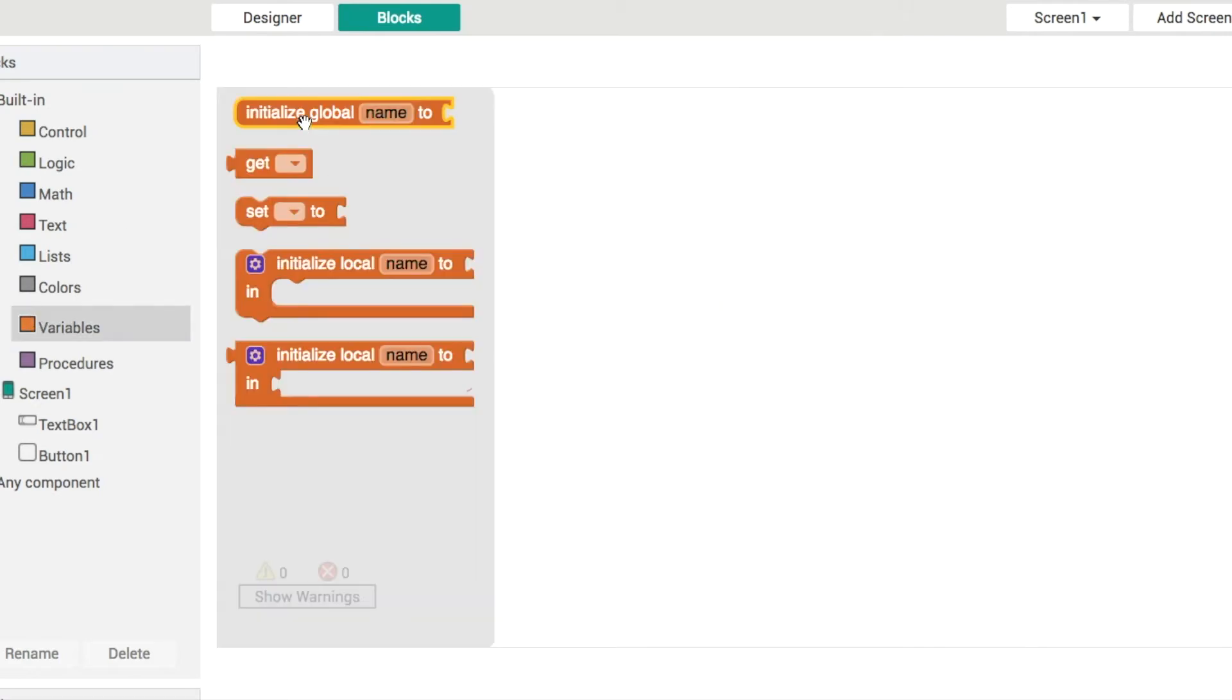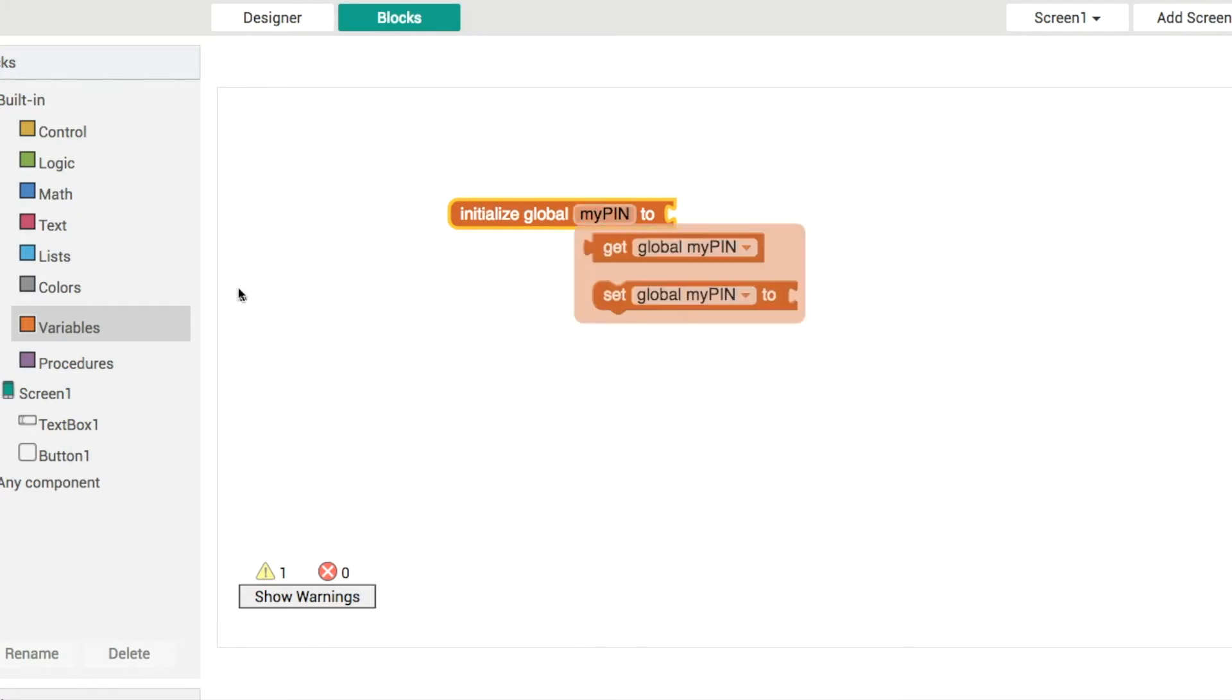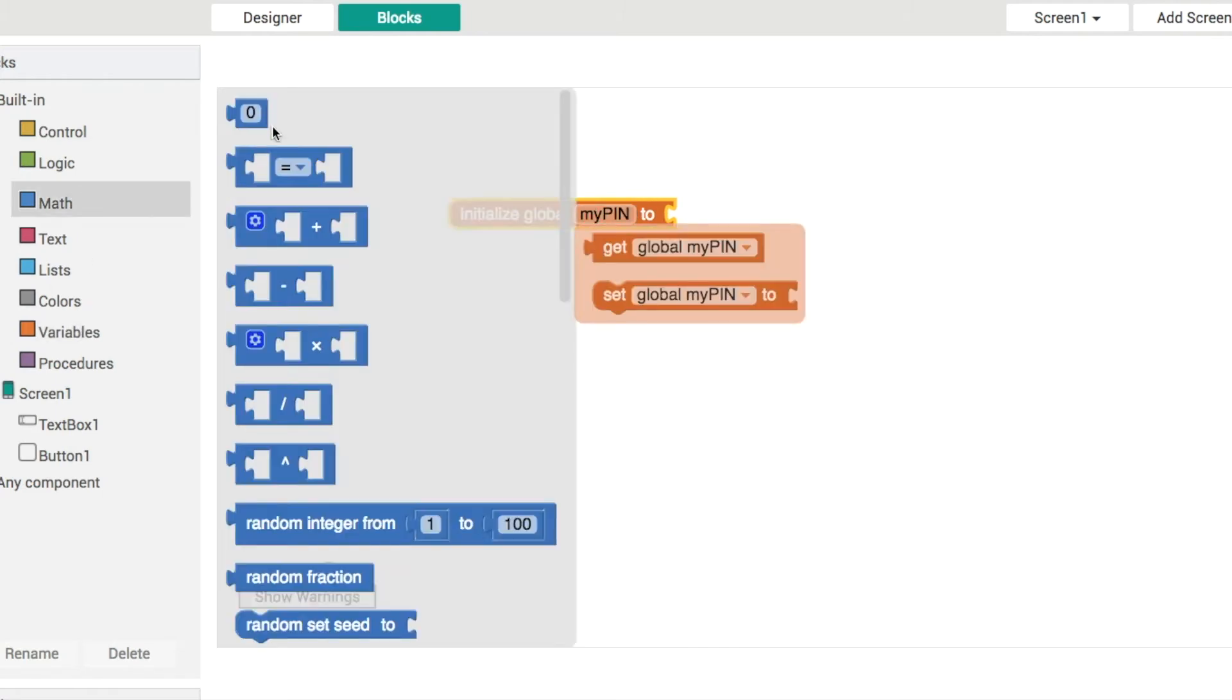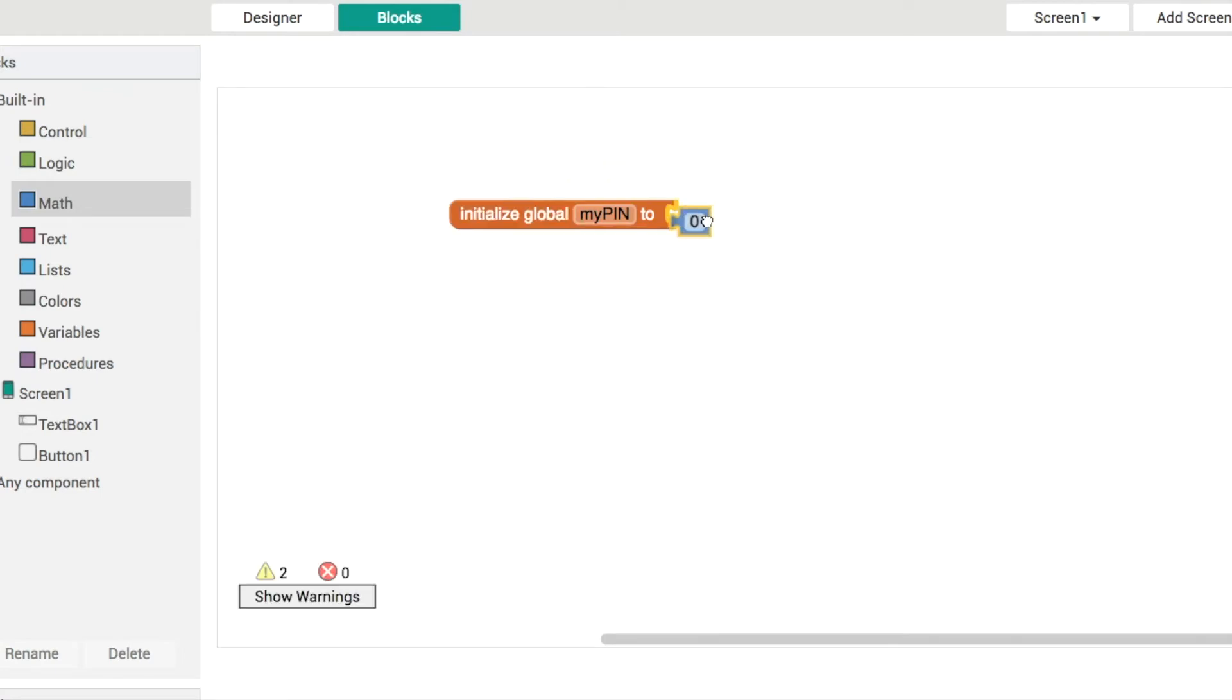We'll create a variable here we'll call it my pin. And again data stored like this isn't secure, it isn't encrypted, so you wouldn't want to store anybody's top secret password in here.